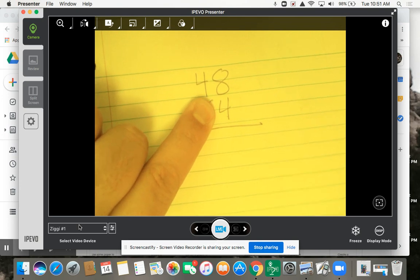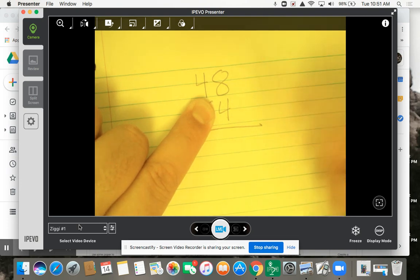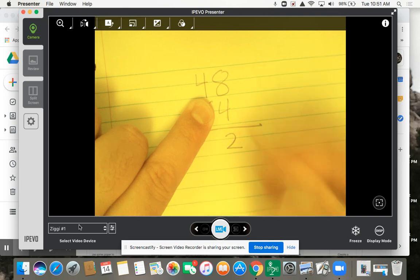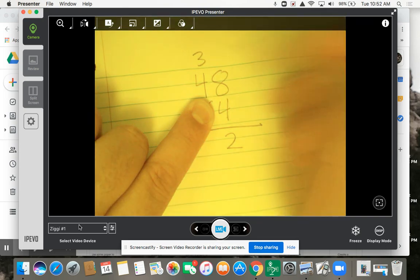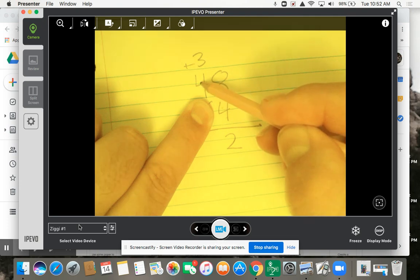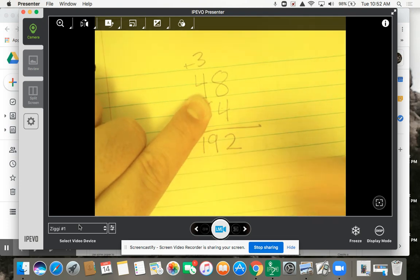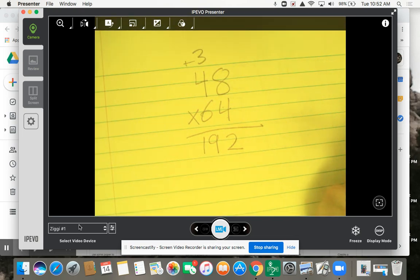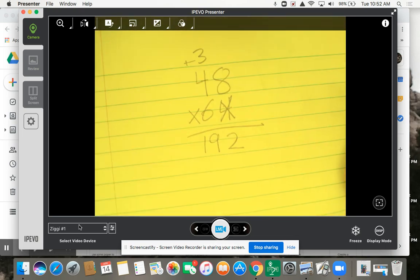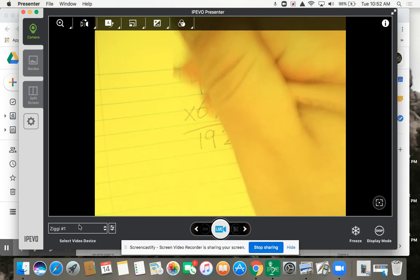We're going to use the same strategy that we used with a multi-digit times a one-digit. We're going to say 4 times 8 is 32, put the 2, regroup the 3. Then we say 4 times 4 is 16, plus 3 is 19. Now we've done the first part, which means we're done with that 4, and we're done with that 3.